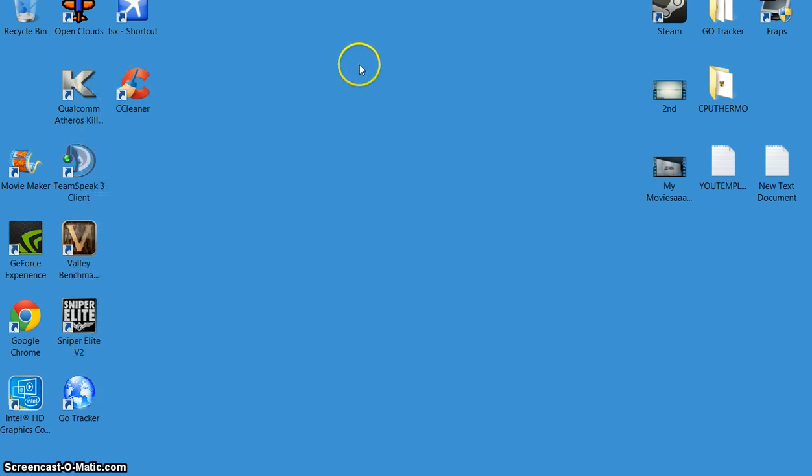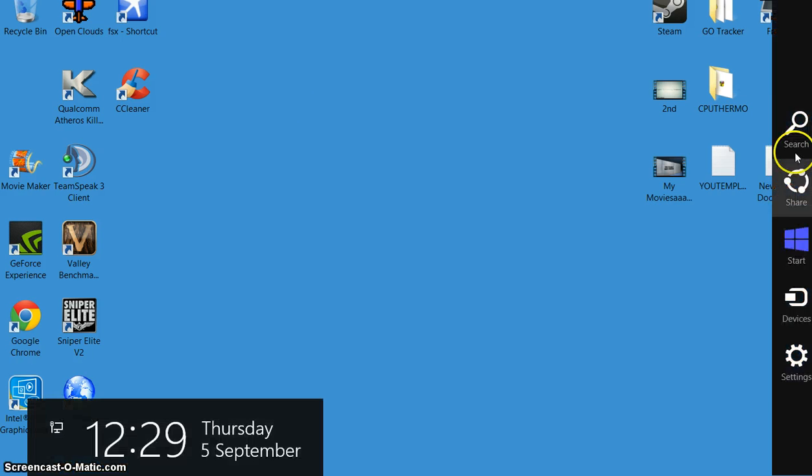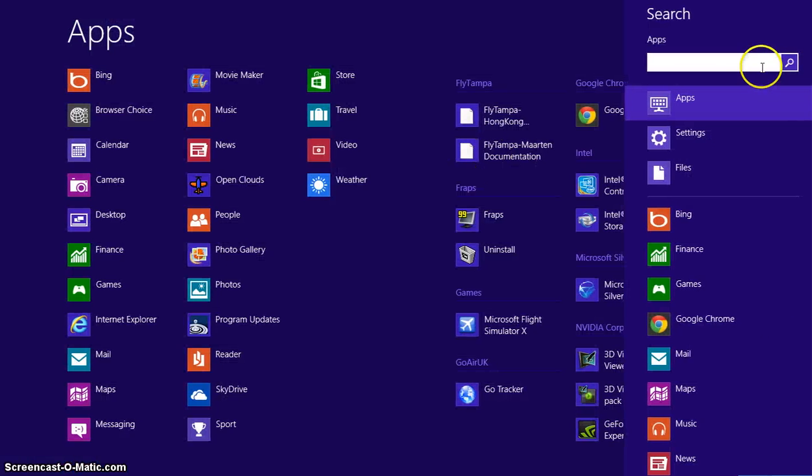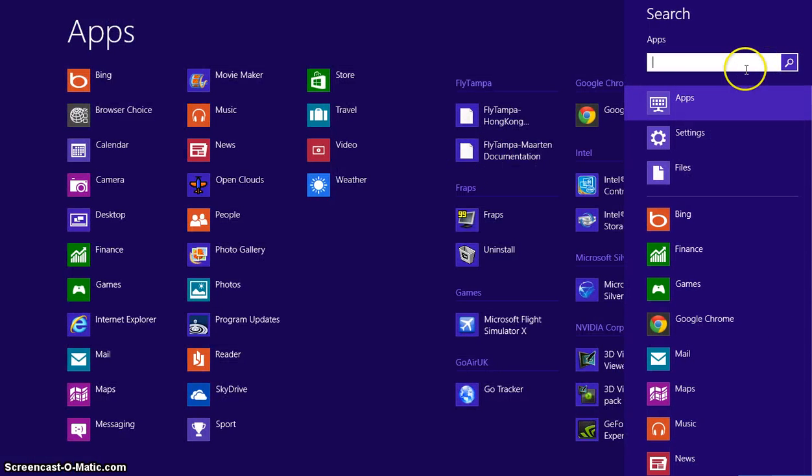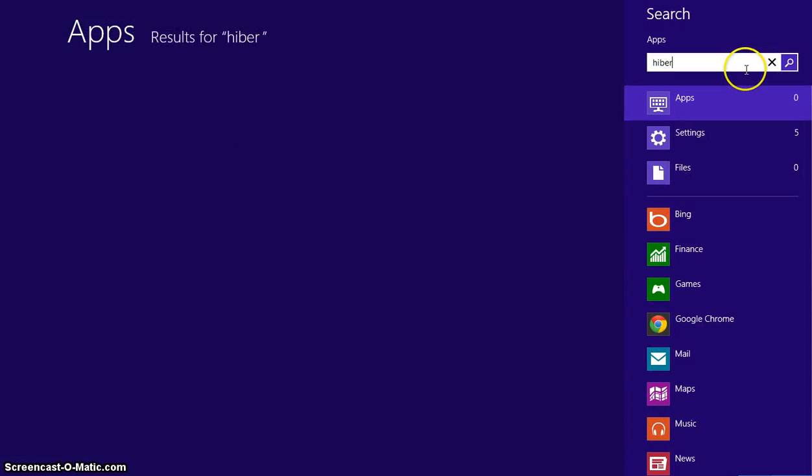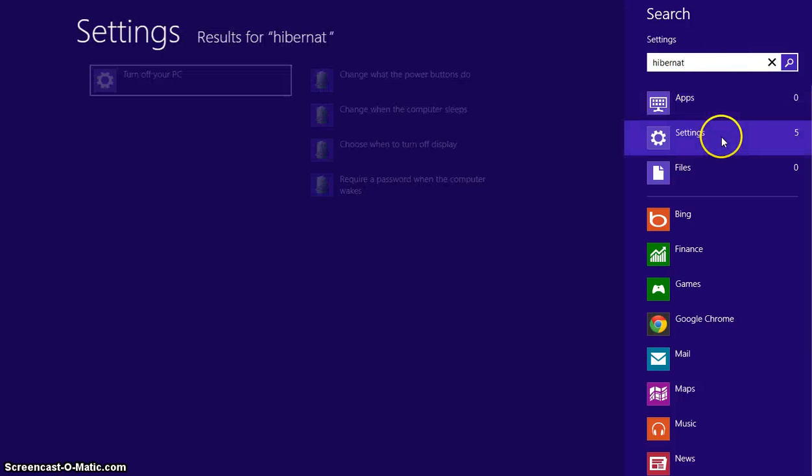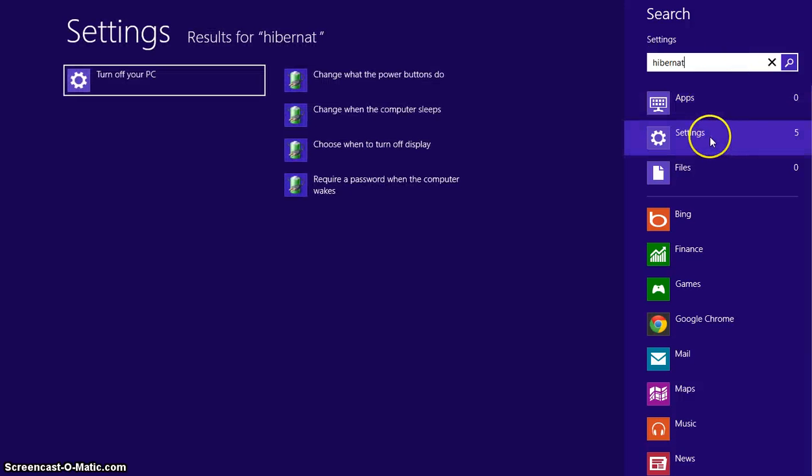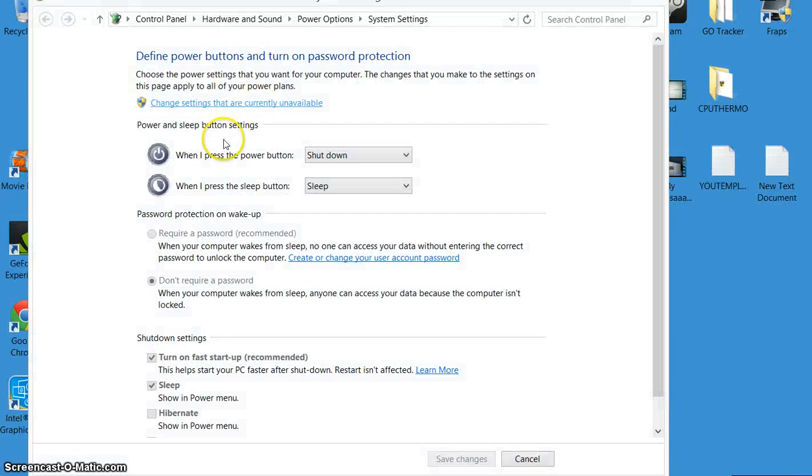Another thing that's supposed to eat your memory up is hibernation. So if you don't need it, don't have it on. Change power buttons options, okay.